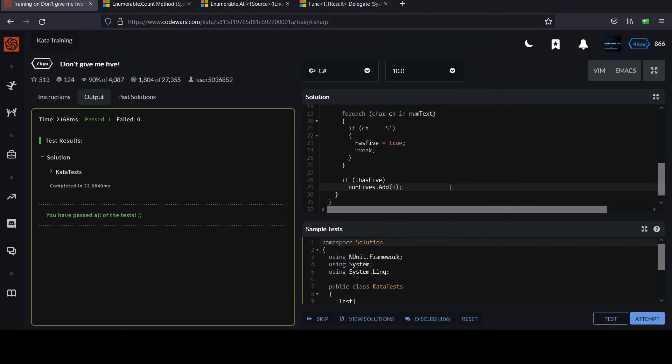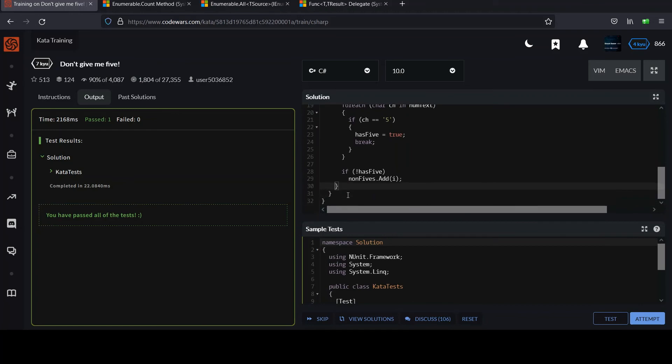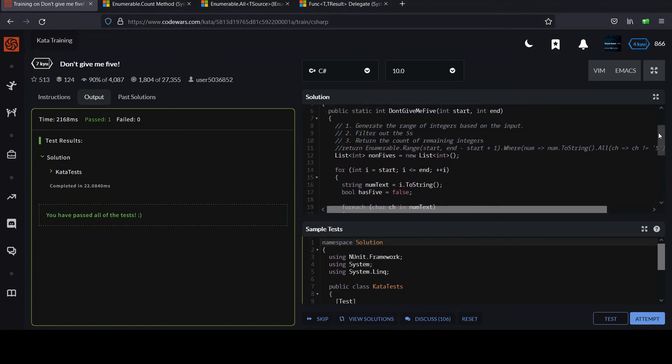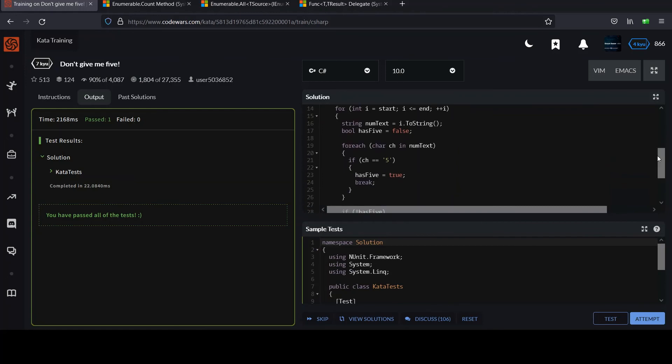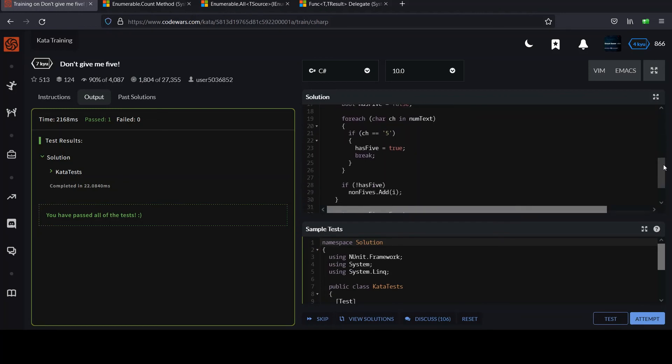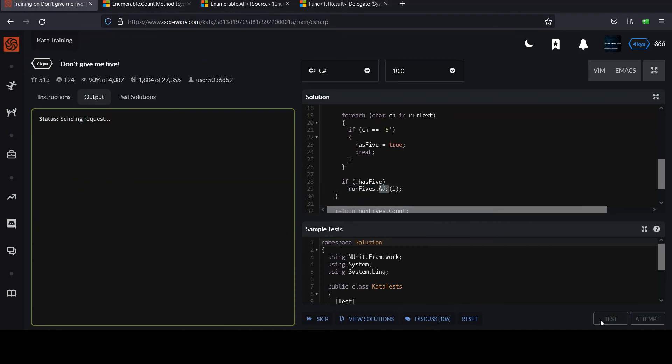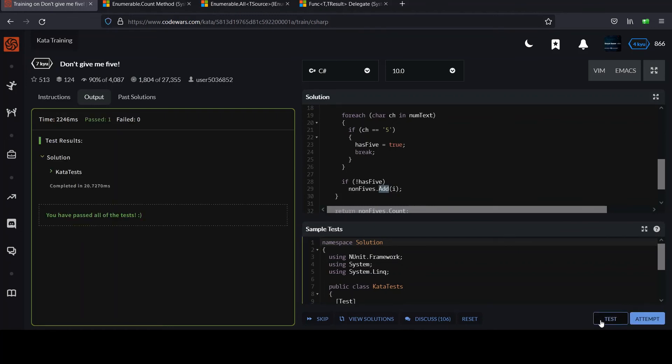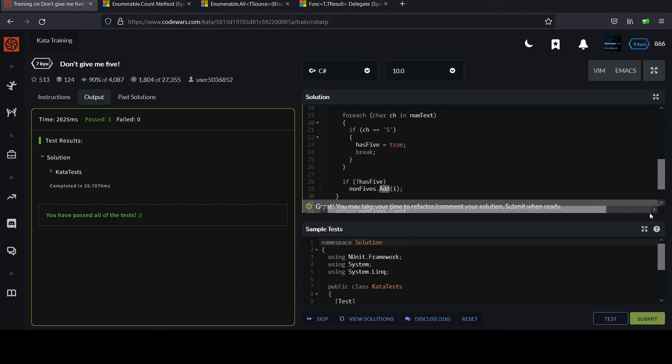Once we've broken out of our for loop there, we'll be able to simply return the size of the list. It should have all the return non-fives dot count. Let me make sure I commented out my... Let's go through this. If a five isn't found, it just keeps looping through each character. Has five was never set, so it'll be false. And then it gets added. If it did hit a five, this flag will be true and it will skip over non-fives add. Let's test this and see if we get anything. Looks good. Lots of green. The test only has a few tests. You want to run the attempt to make sure everything worked. And it looks good.